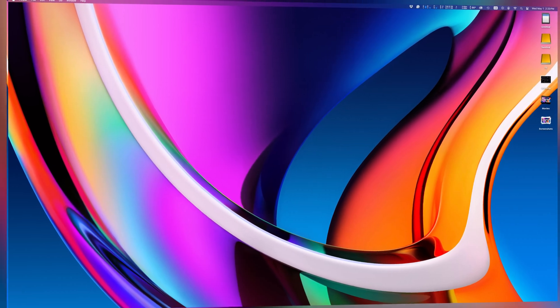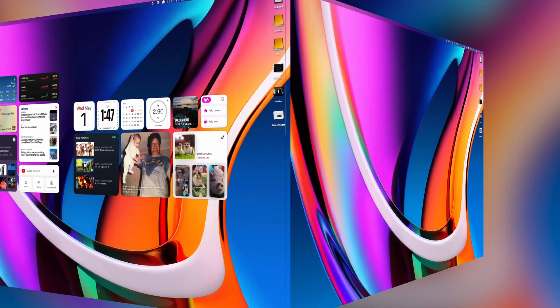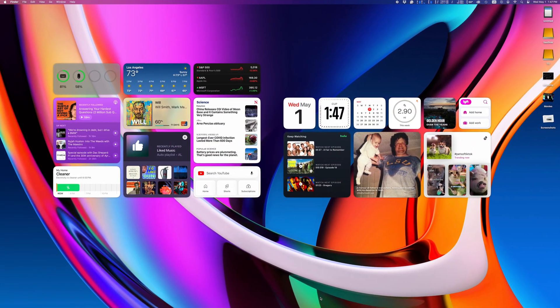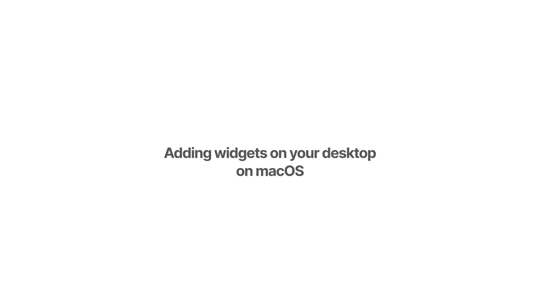If you want to spice up your empty desktop and turn it into something more useful like this, here's a quick tutorial on how to do that.